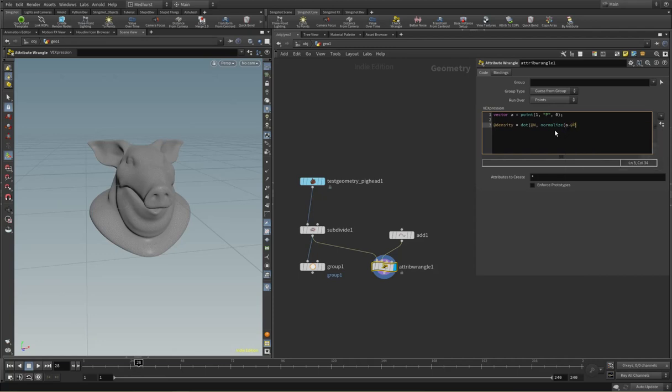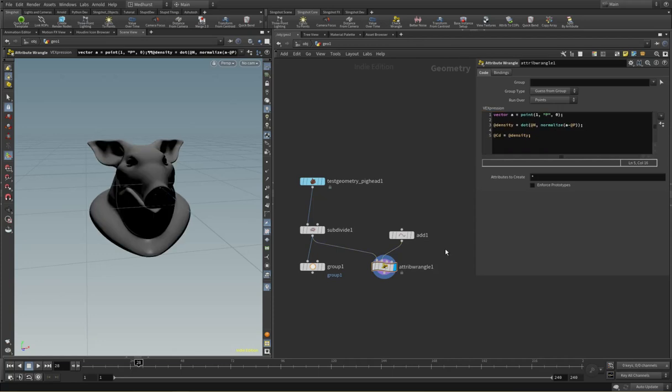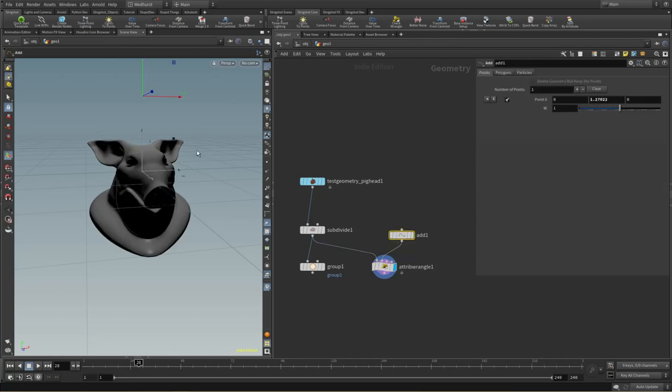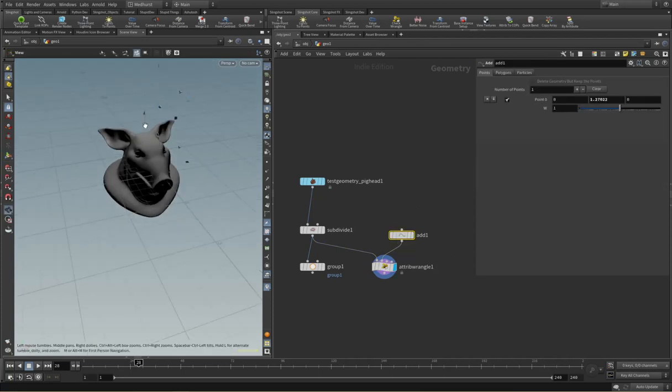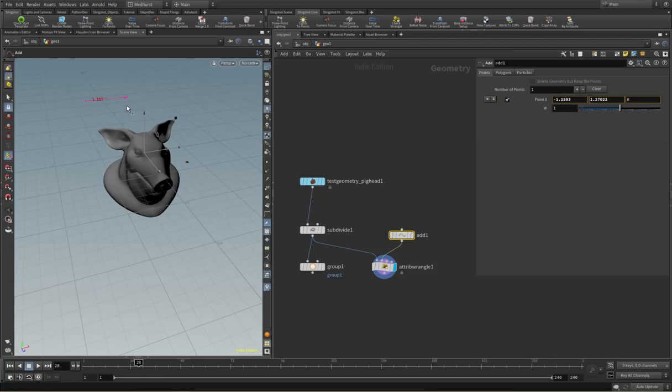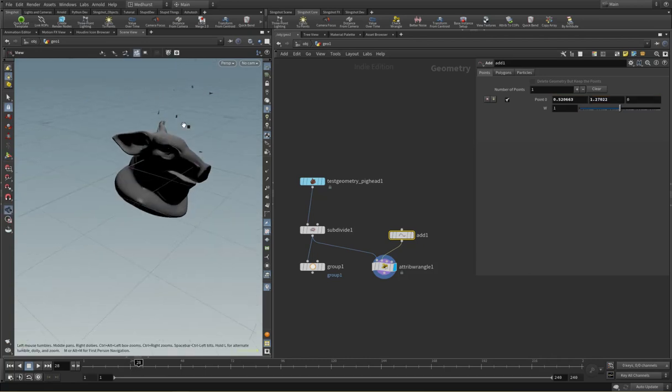that points towards that point. And then if we just write that into colour, like so, then we should get a controllable interactive point that we can move around.